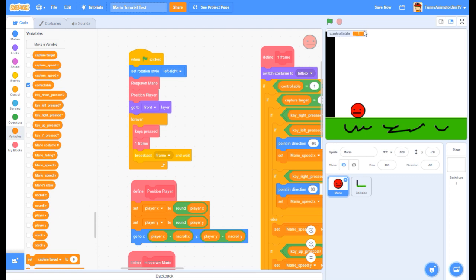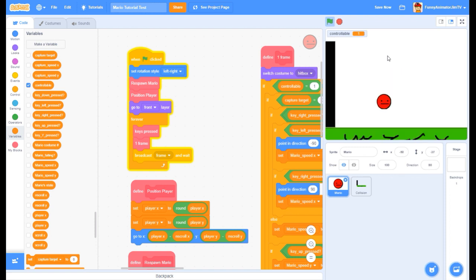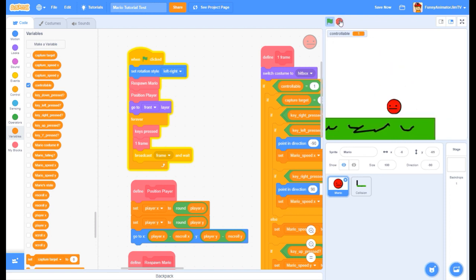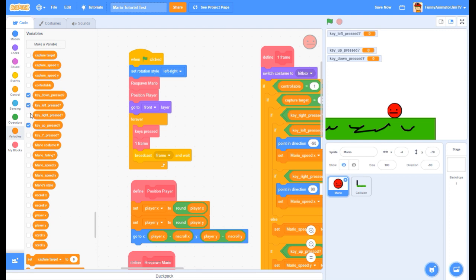Controllable will be zero when you're not able to be controlled. Right now, controllable is one because we're able to move around and jump and do stuff. Now, these five variables - key up, down, left, right, and Y - are really useful. Every time I'm pressing the left key, left is one. I press right, and it's one. All of these buttons I'm pressing on my keyboard show this.